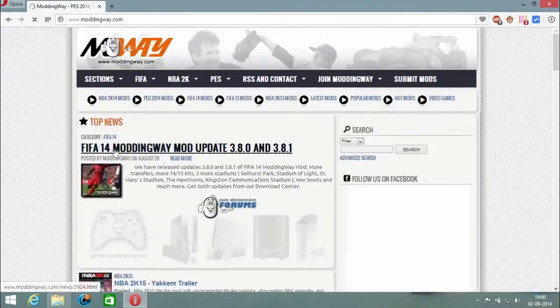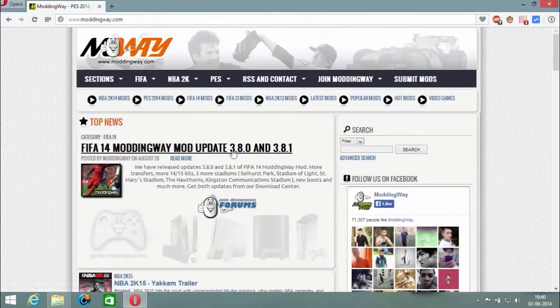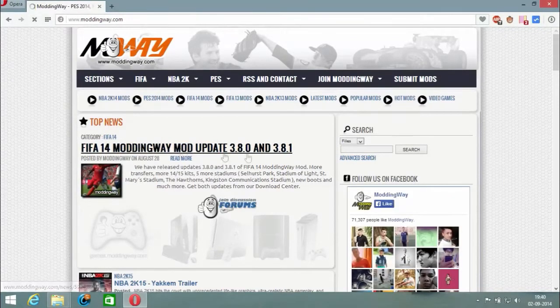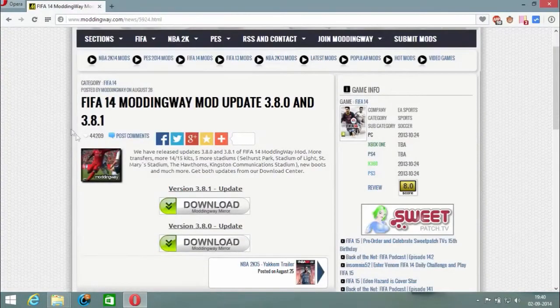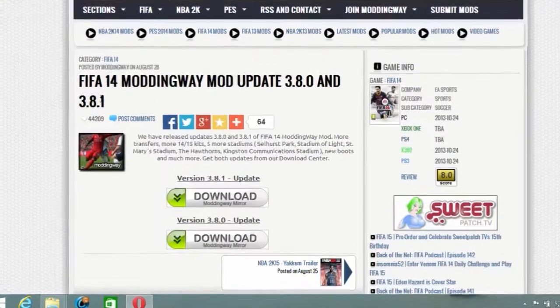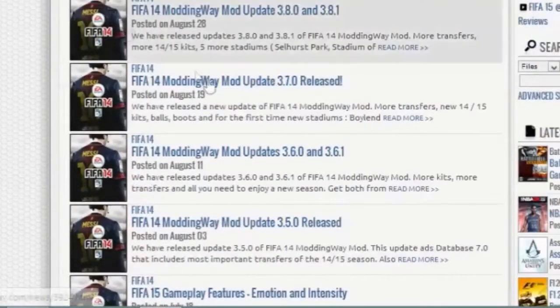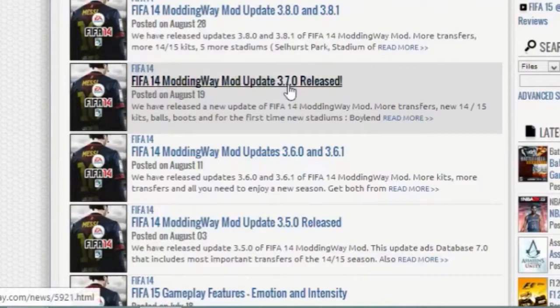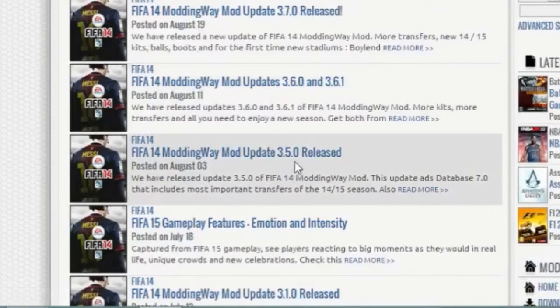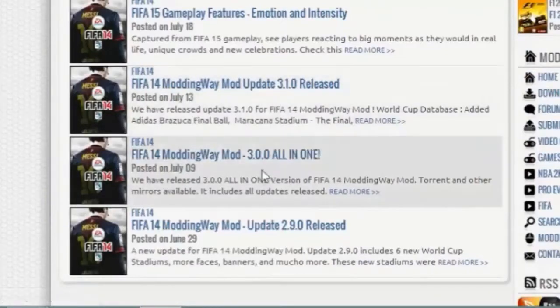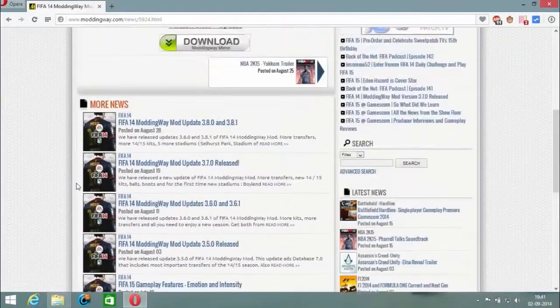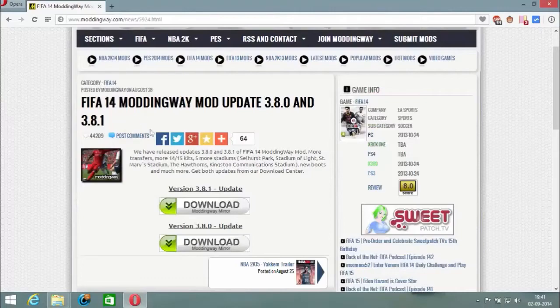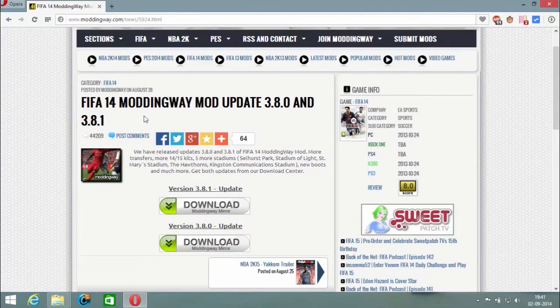Here is the FIFA 14 Moddingway update 3.8.0 and 3.8.1. If you want to download or install this update, you have to install the previous updates too, like 3.7.0, 3.6.0, 3.5.0, and 3.0.0. Just download all the updates and then we'll start the next step.